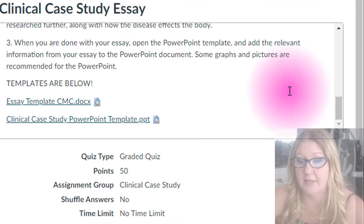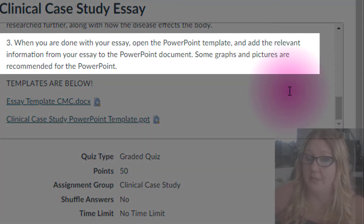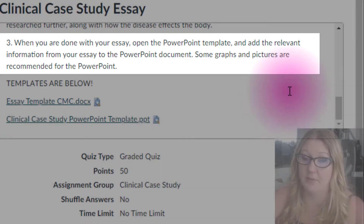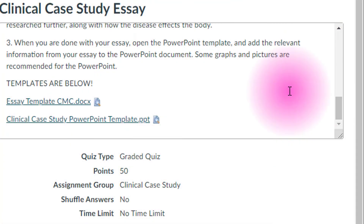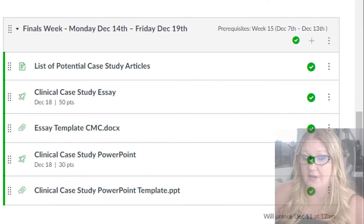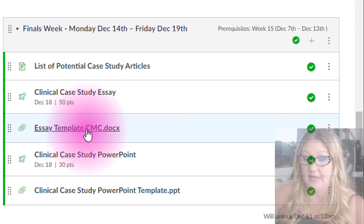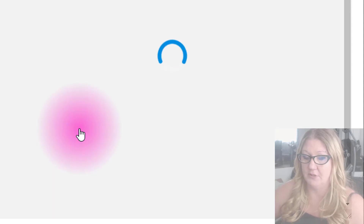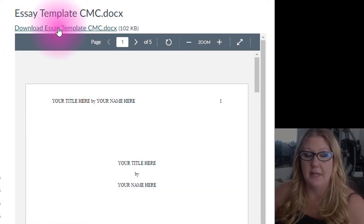Once you have finished writing your essay, open the PowerPoint template and add the relevant information from your essay to the PowerPoint document. Graphs and pictures are highly recommended for your PowerPoint presentation — you can use graphs and pictures from resources not mentioned in your essay, just make sure to reference those separately in your PowerPoint. I've got links to both of the templates here — the essay template and PowerPoint template. Let's quickly look at those so you have an idea of what you are looking at. You can download the template by clicking the link.